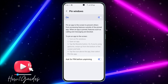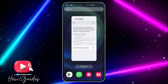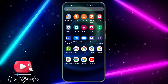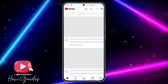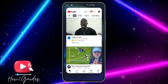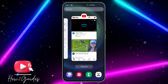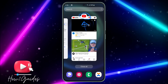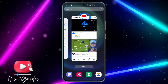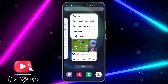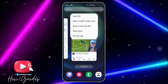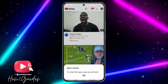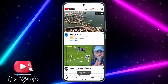Enable the Pin Window option. Once you enable it, go to your apps. Let's say you want to pin the YouTube app — open YouTube, then go to your recent apps. Click on the app icon and you are going to see 'Pin this app'. Click on 'Pin this app' and it is going to pin the app.